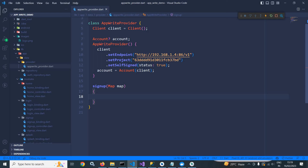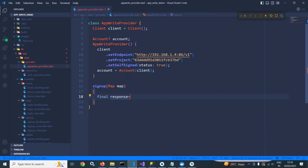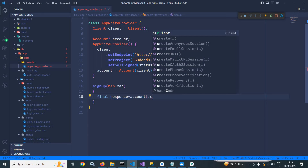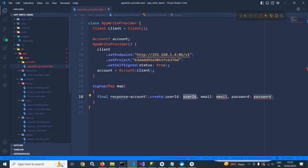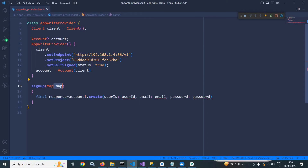Here I will declare a variable named 'response', and I will use this account class object which contains a method called 'create'. This method is used to create the user account in AppWrite, and we need to pass the user ID, email and password. We will get these values from a signup form where the user provides email, password, and name. Whenever the user clicks the register button, all the values will be received in this map.